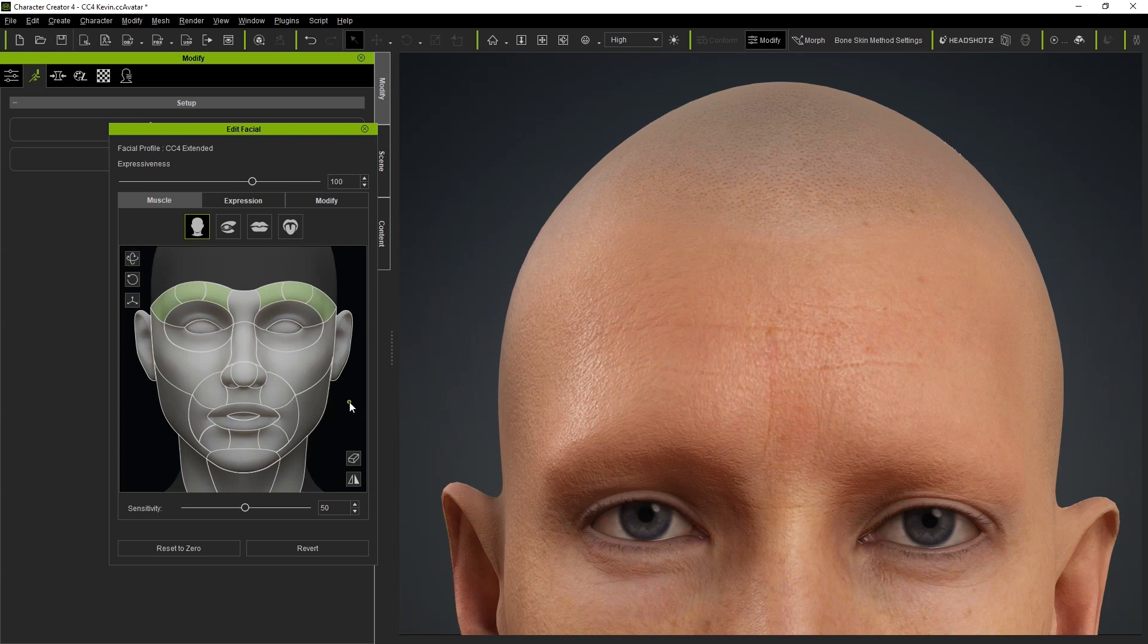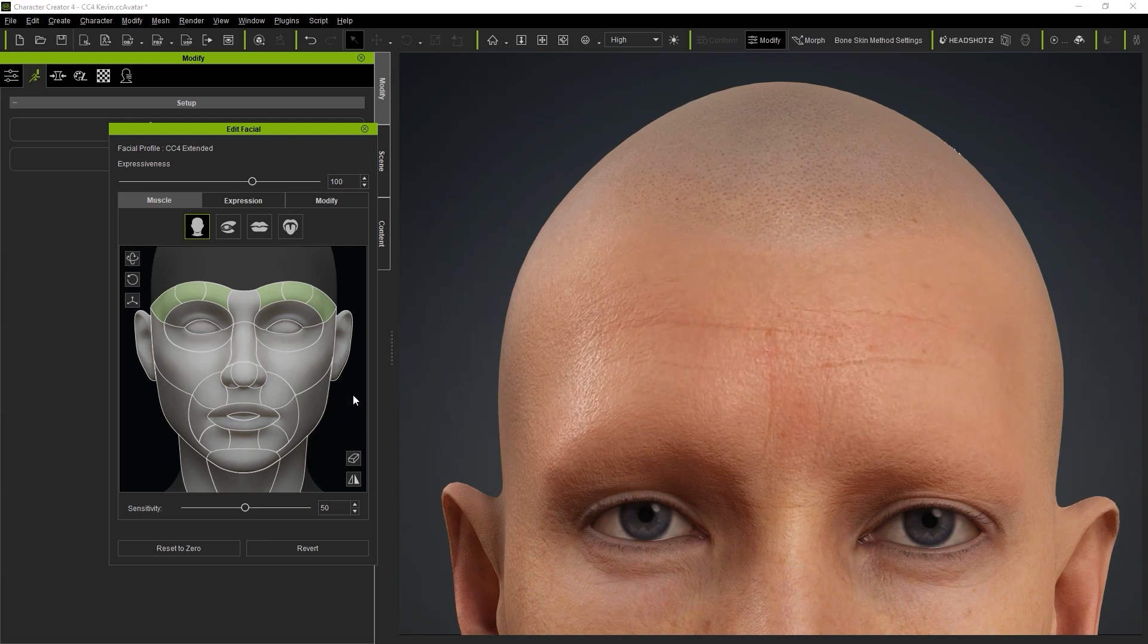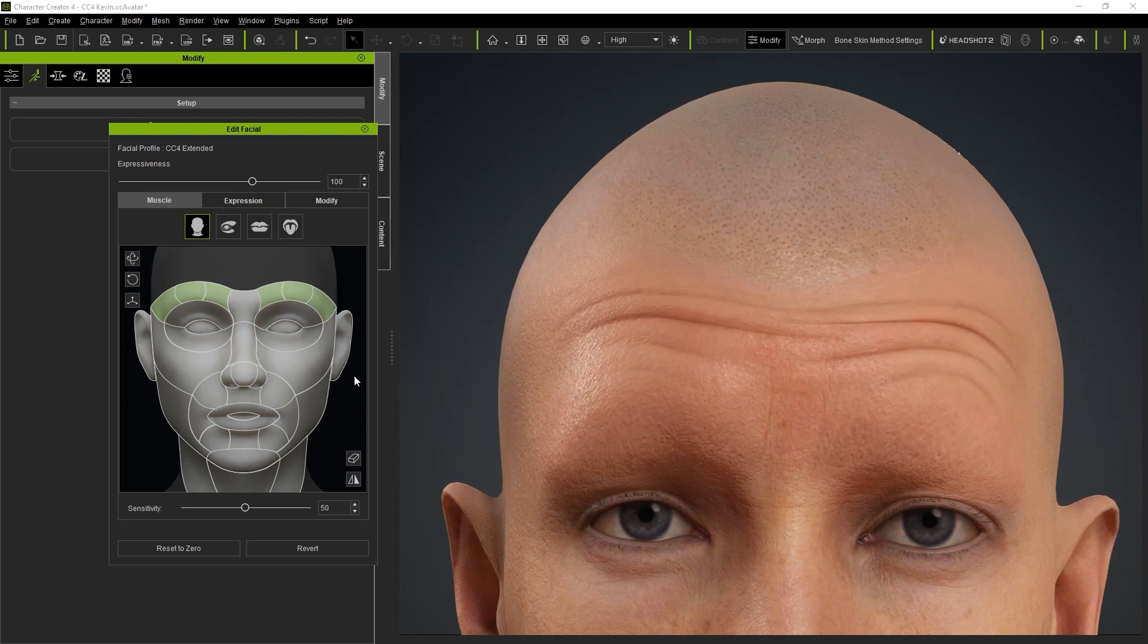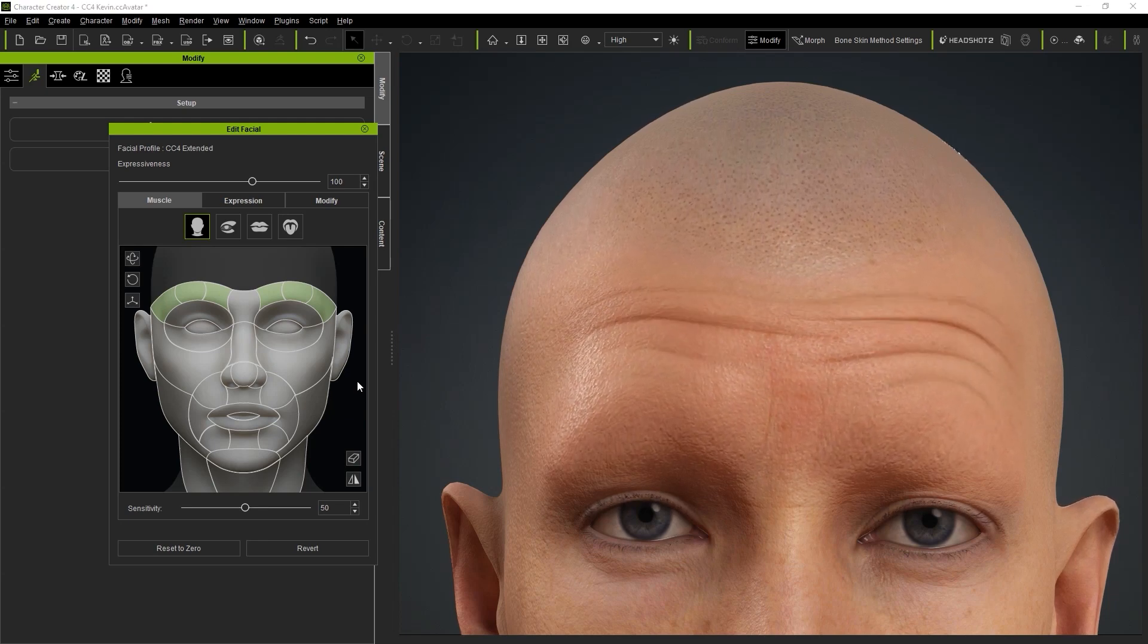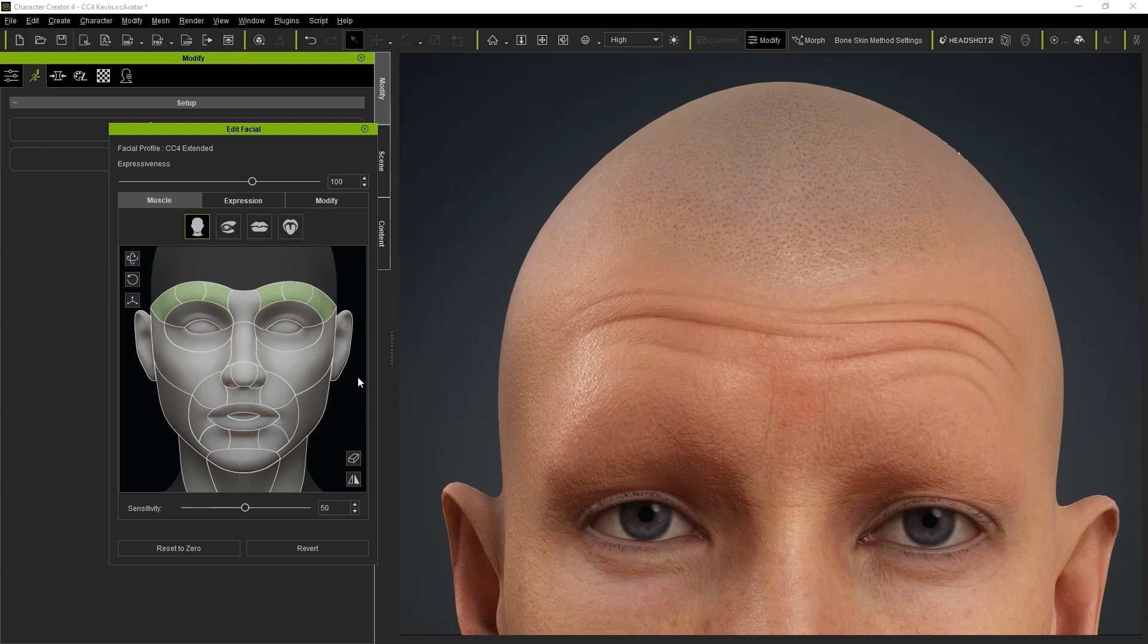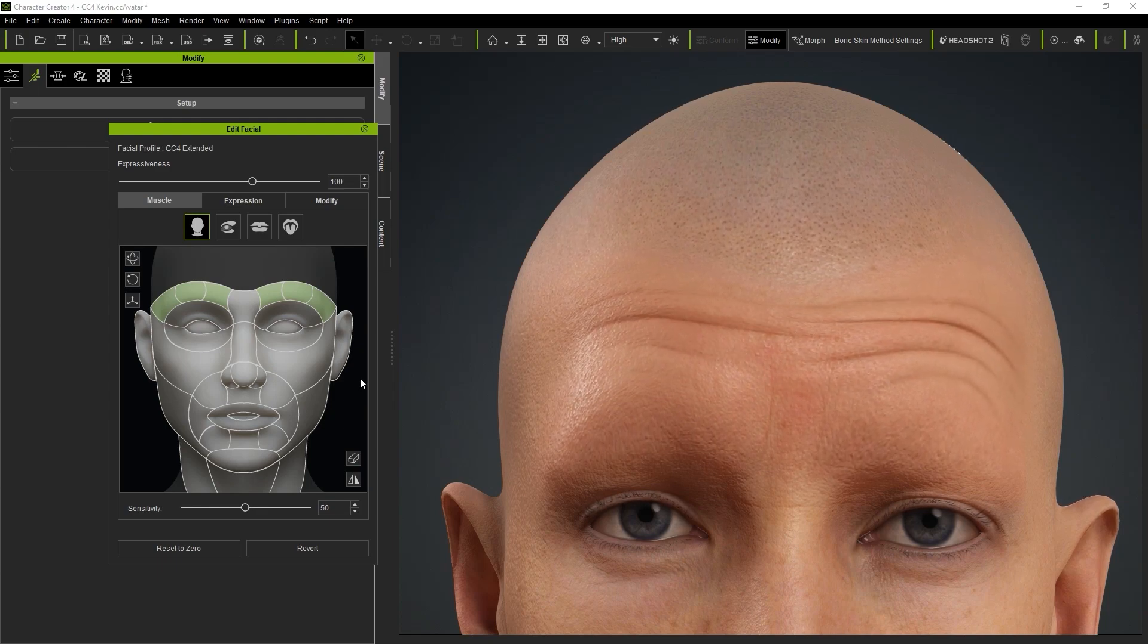Once that's done, you can test out the results in Character Creator. That's it for this tutorial, guys. Hopefully it was useful for you. Thanks for watching, and I'll see you in the next one.